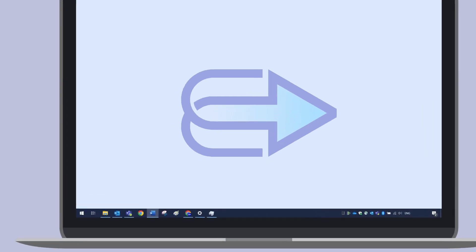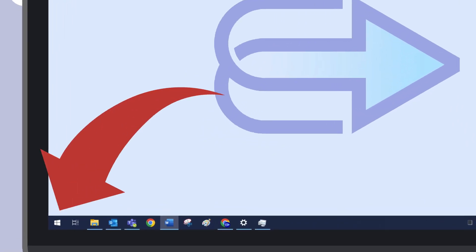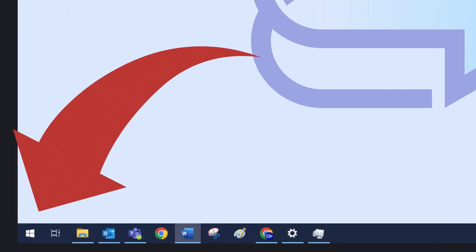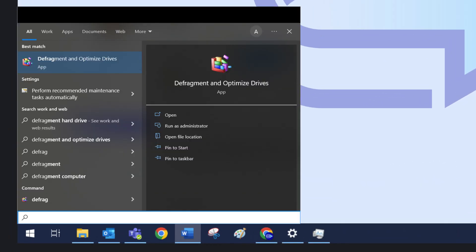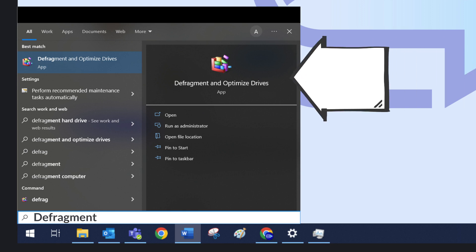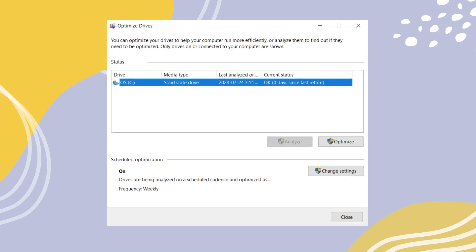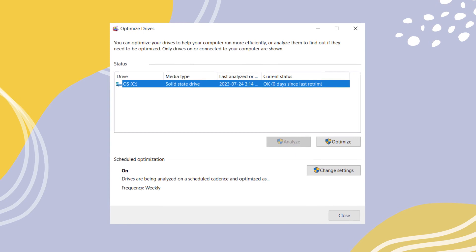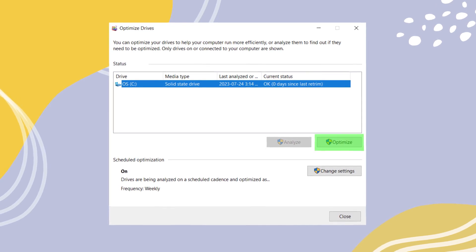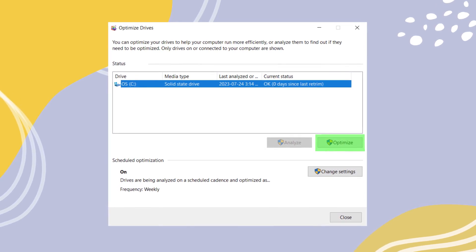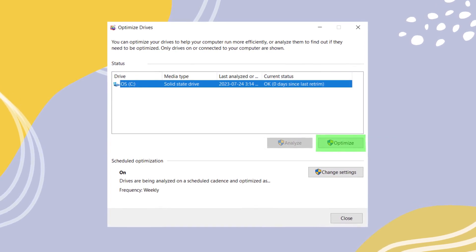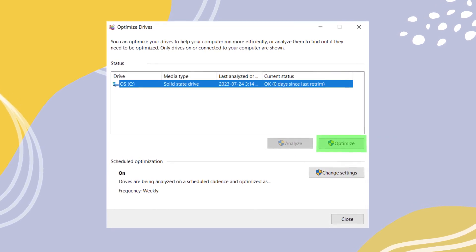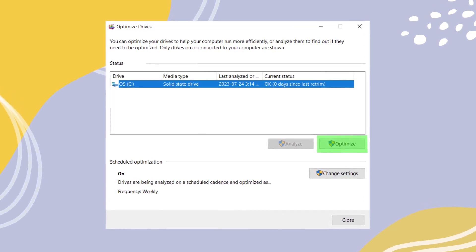To begin, click the start button on your Windows computer. In the search bar, type defragment and click on the Defragment and Optimize Drives option that appears. Once the Optimize Drive windows opens, click on Optimize button to start the defragmentation process.